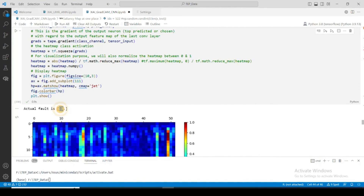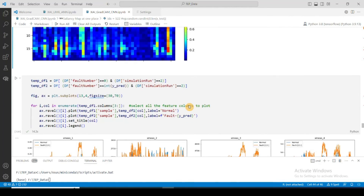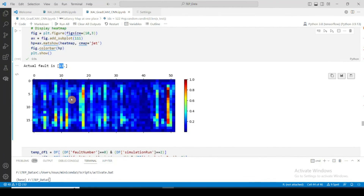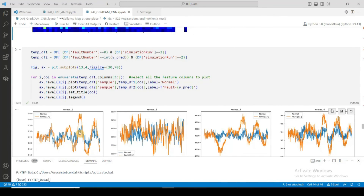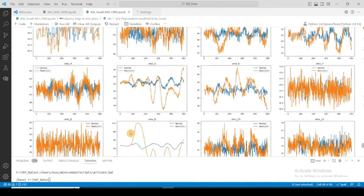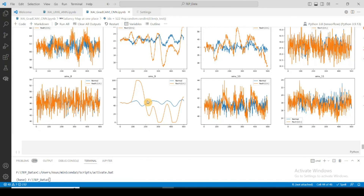The actual fault is class 13, and for this prediction my model is giving highest importance to the 49th feature — the third feature from the last. Looking at the plot for fault number 13 overlaid on the normal condition, you can clearly see that the third feature from the last deviates the most from the normal class for this fault class, confirming the model's feature attribution is logical.